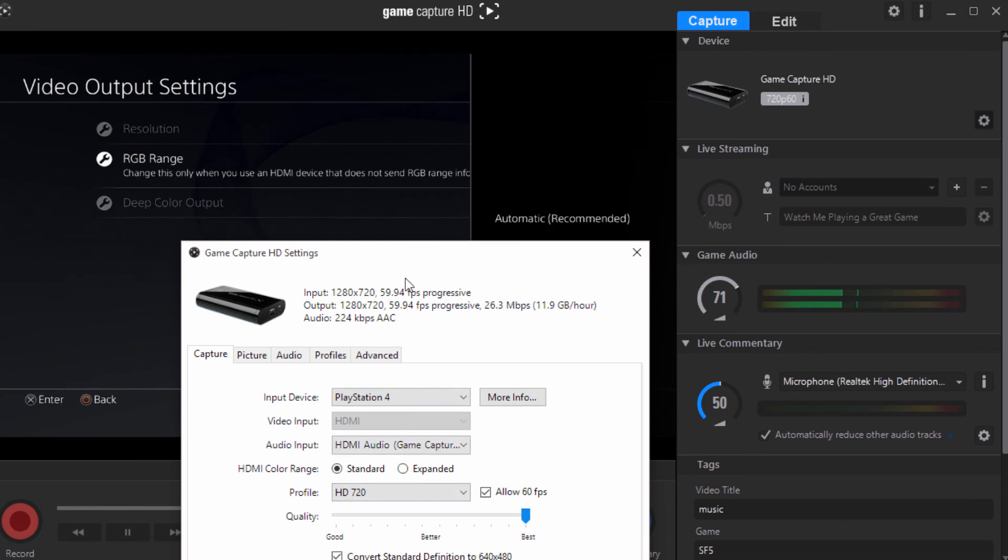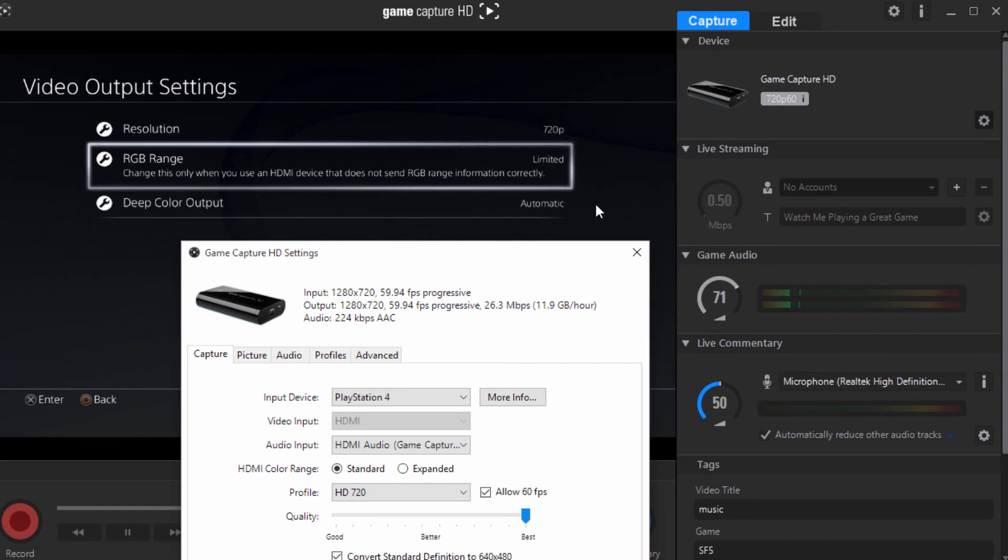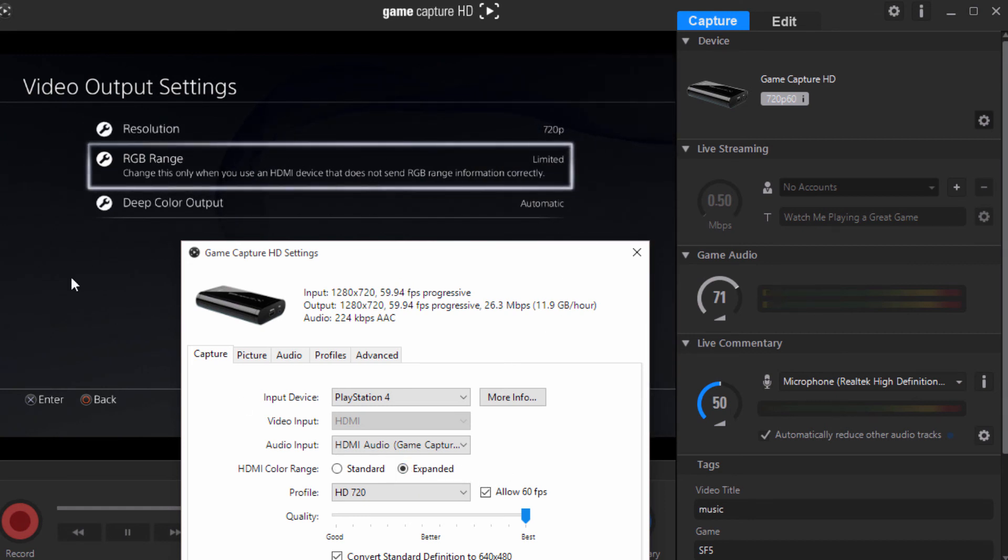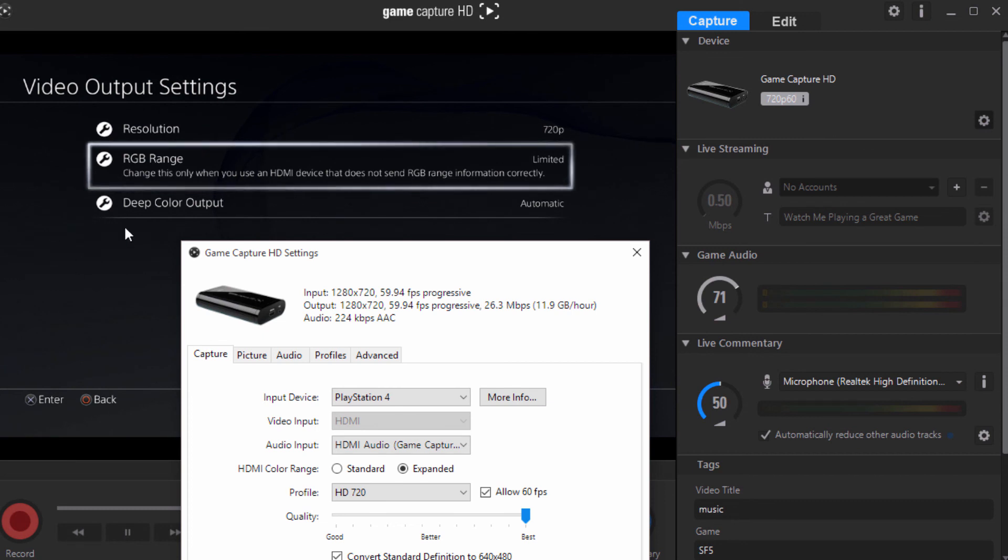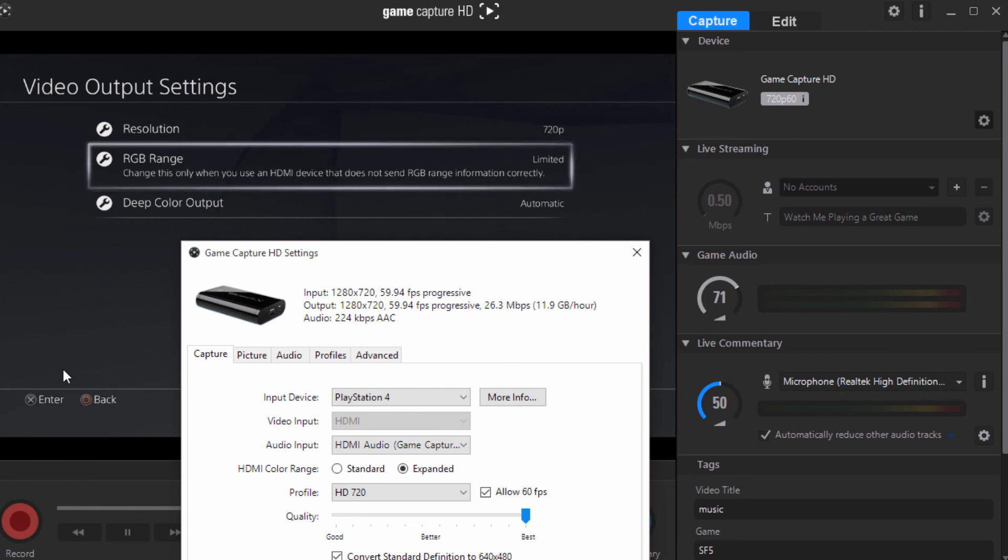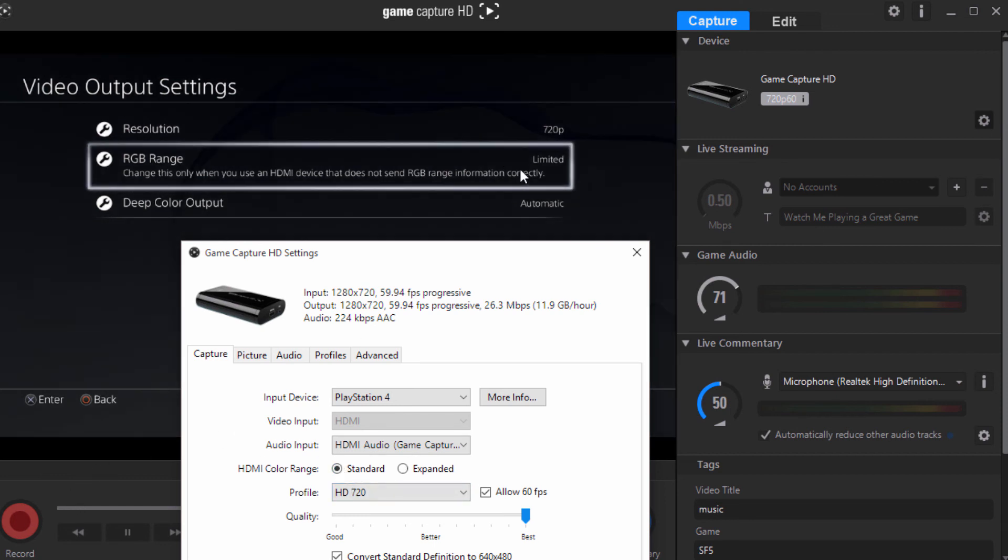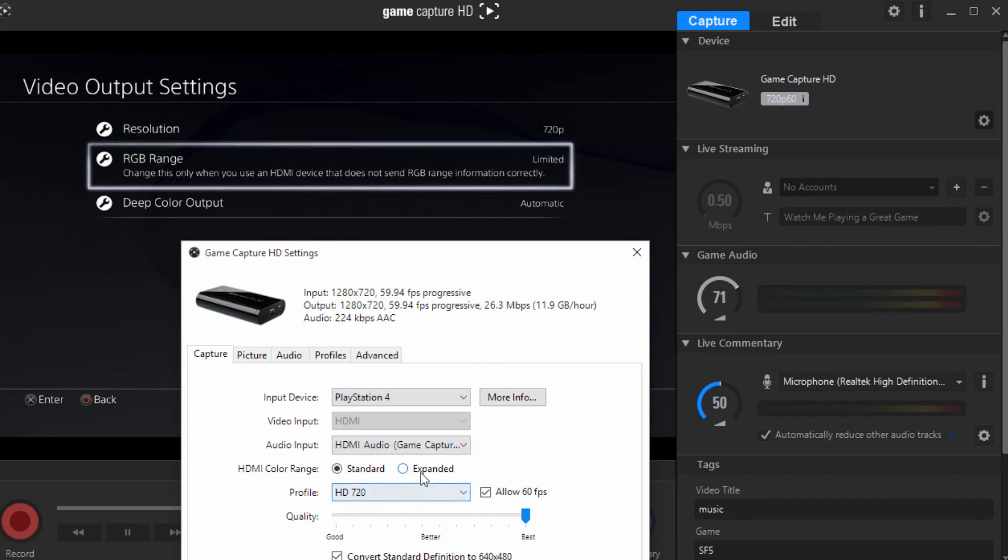But I'm going to show you the best case scenario why you want to always match your input with your output. Say for example, mine is on limited, but I'm like, you know what, I'm going to go expand it. Watch my picture. You see that? How it looks all nasty. The colors are washed out. The color right here is not popping out. It's just nasty looking. We don't want that. So make sure you match whatever it says right here. If it says limited, keep it on standard. If it says full, expand it.